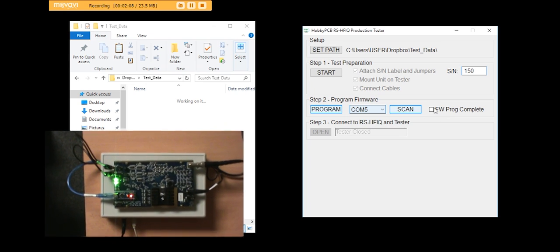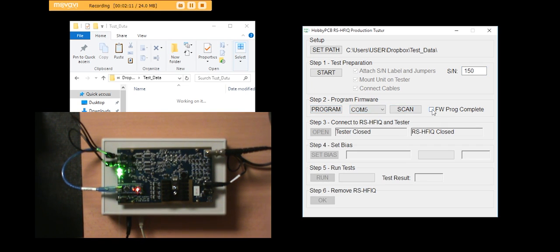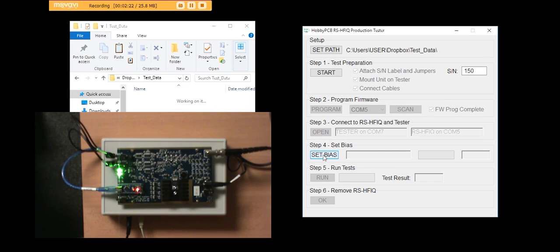When that's done, you just click on the window here. And you can move to connect to the tester and the RS-HFIQ. And that happens automatically. And now we're ready to set the bias.